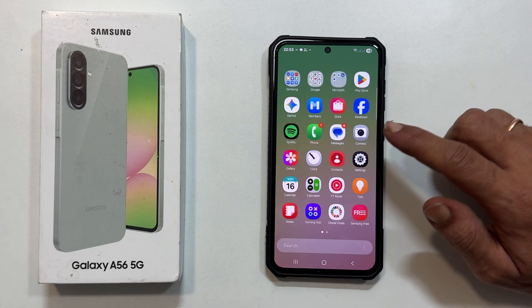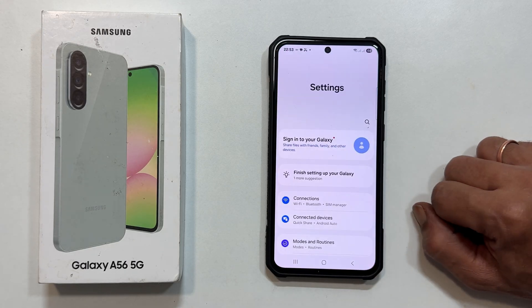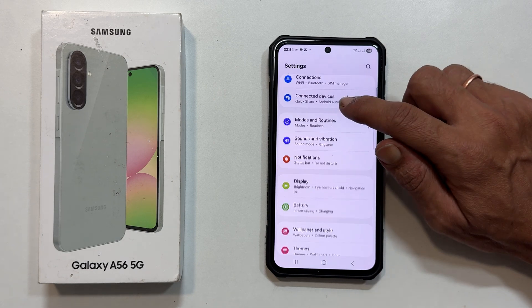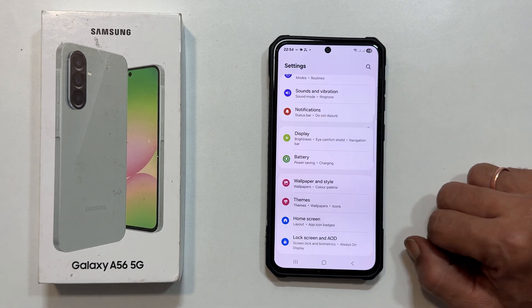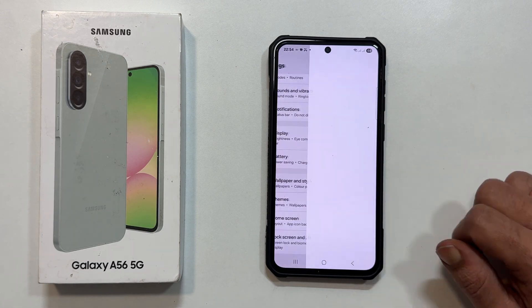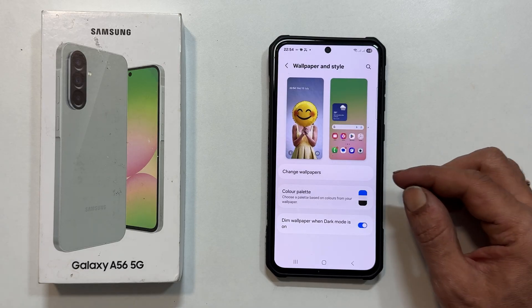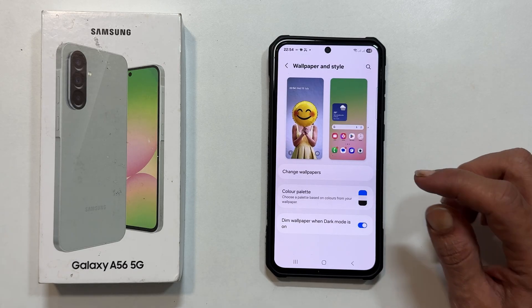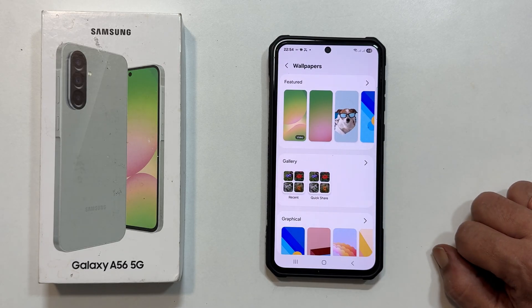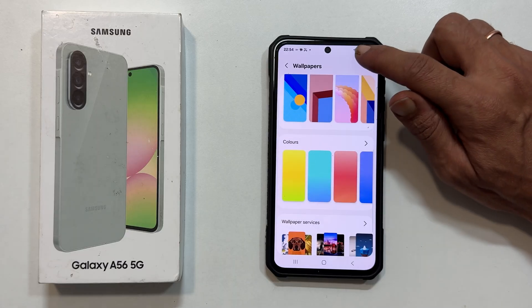Open Settings. Scroll down and tap on Wallpaper and Style. Inside, select Change Wallpapers. Look for Wallpaper Services and tap on it.